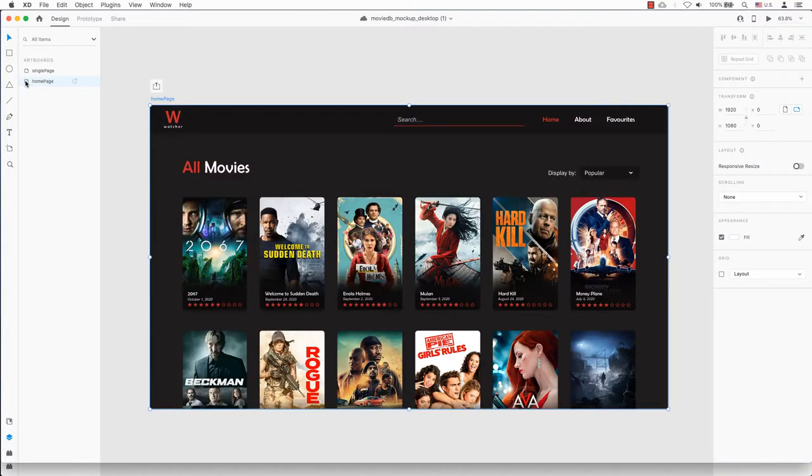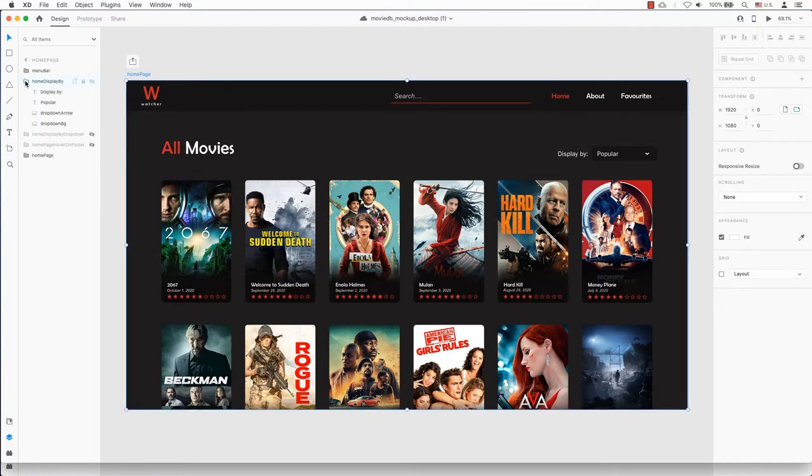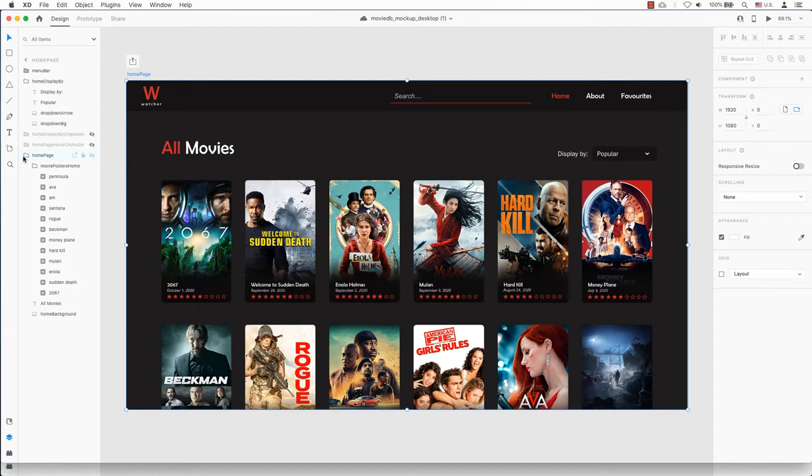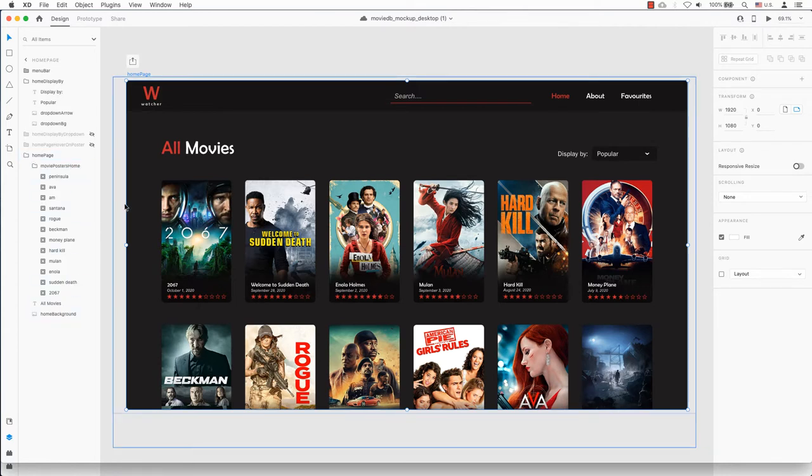You can see, depending on how the movie mockup was created, we may need to change a few things in Adobe XD. Movie posters and movie information were created on separate layers. The movie poster and its movie information should be merged into one component to make this work better.